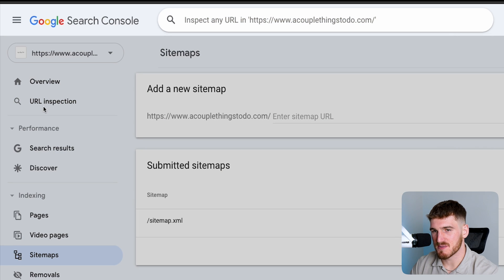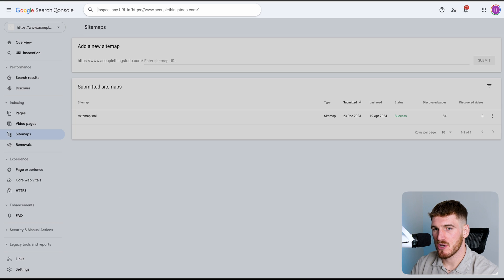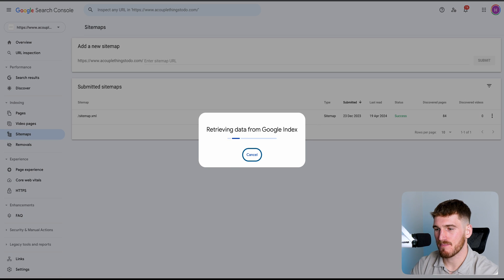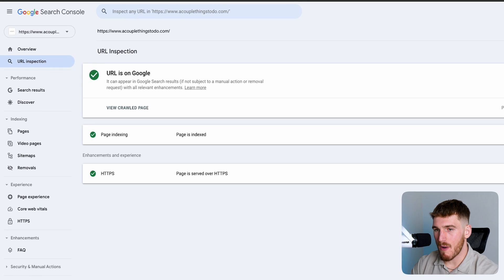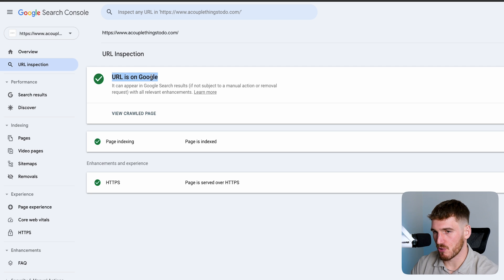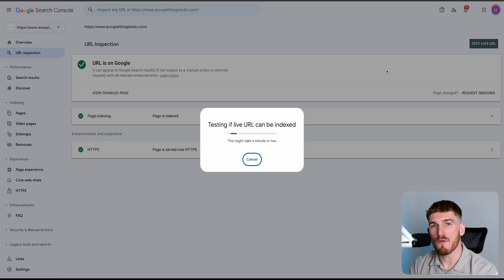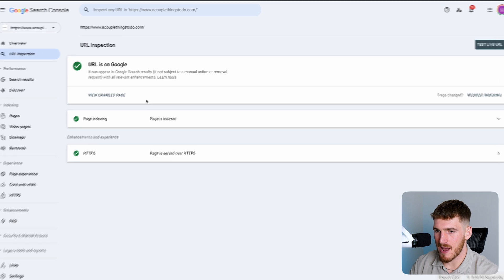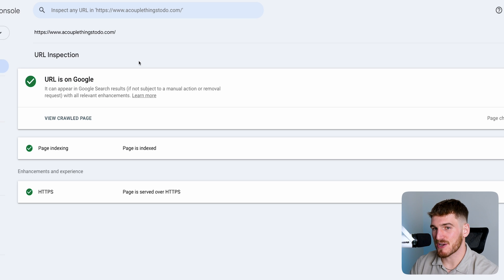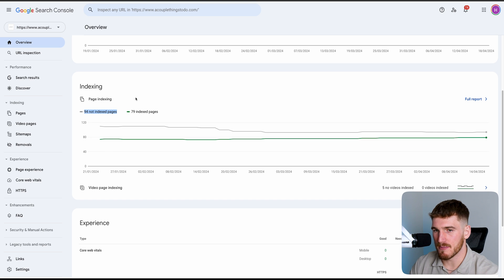Moving over to URL inspection — this allows you to put any web page URL into the search bar, and when you inspect it, Google Search Console will tell you whether or not the page is on Google or not. If it's not on Google, you can press 'Request Indexing', which will essentially tell Google to manually go through that web page and display it on search engines. We're going to cancel now because this web page is already indexed. URL inspection is super important — if you've got pages that you're not able to get indexed, head over here and inspect them.